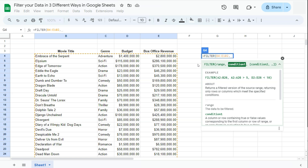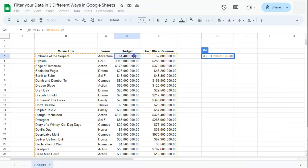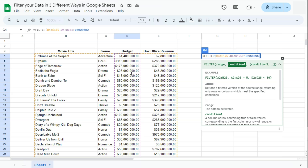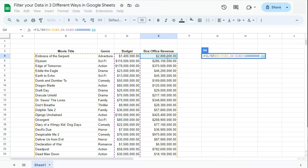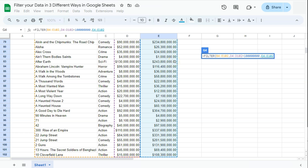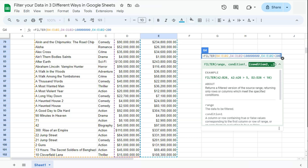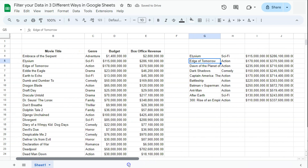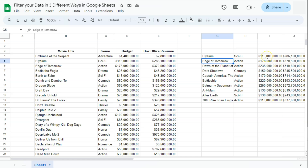We can put in as many conditions as we want. For the first condition, I select the Budget column and filter for movies with a budget greater than 100 million. Then a comma, and for the second condition I select the Box Revenue column and filter for revenue greater than 200 million. Close the formula and press Enter — now it's filtered our data showing only movies with a budget over 100 million and a revenue over 200 million dollars.